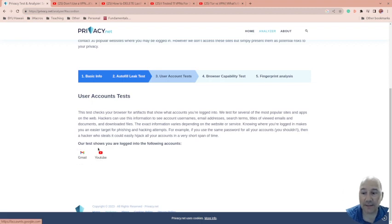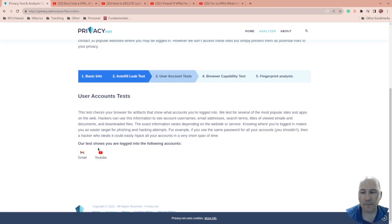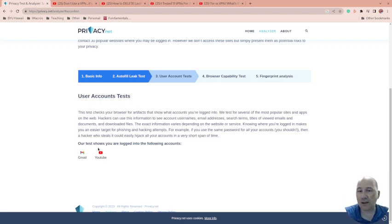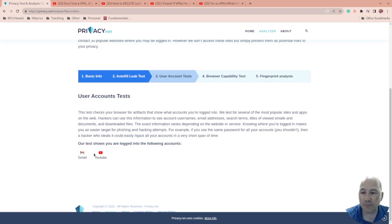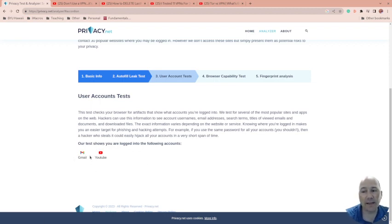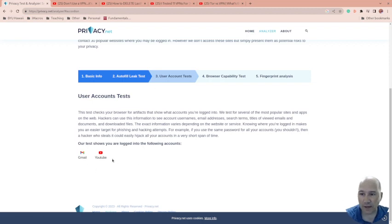It knows I'm logged into Gmail and YouTube. The fact that it knows I'm logged into Gmail and YouTube, they could get, if this was, say, a government that's upset with you, they could reach out to those companies and get information based upon the information they got here and identify who you are. Okay, so that's a problem. I've logged in to these sites.